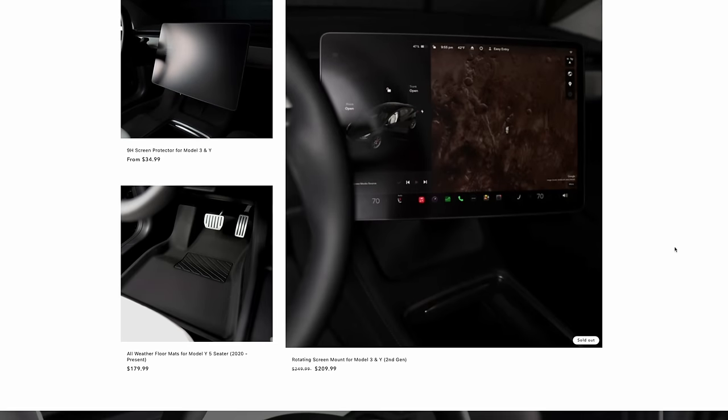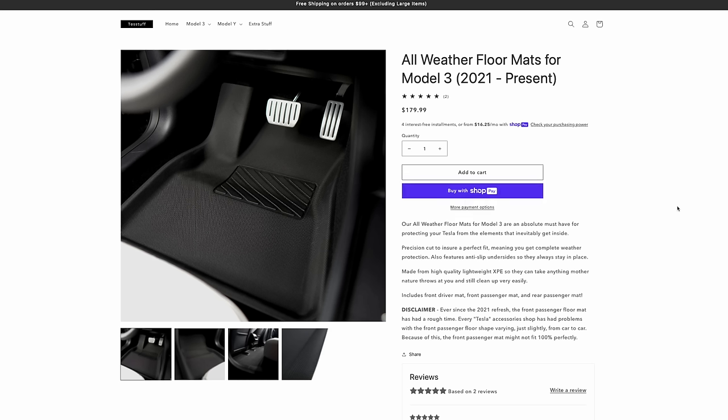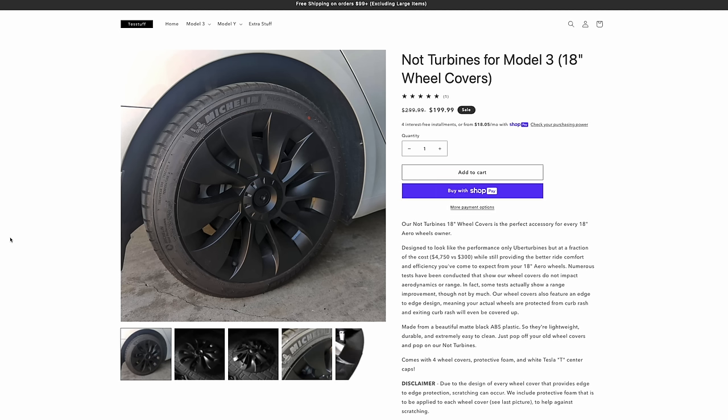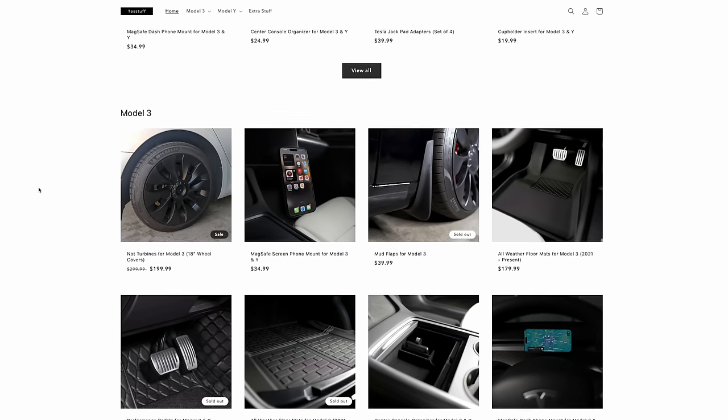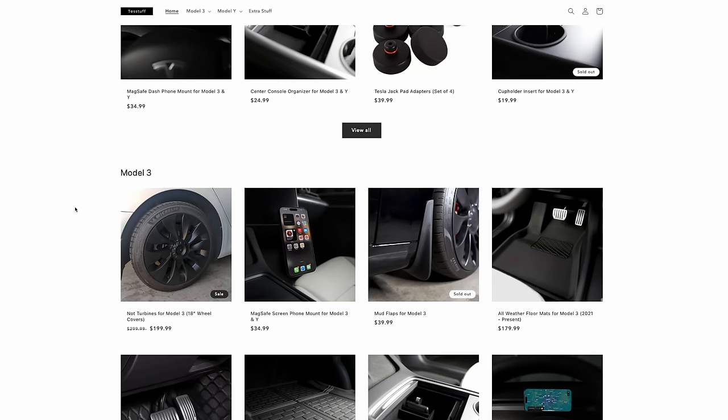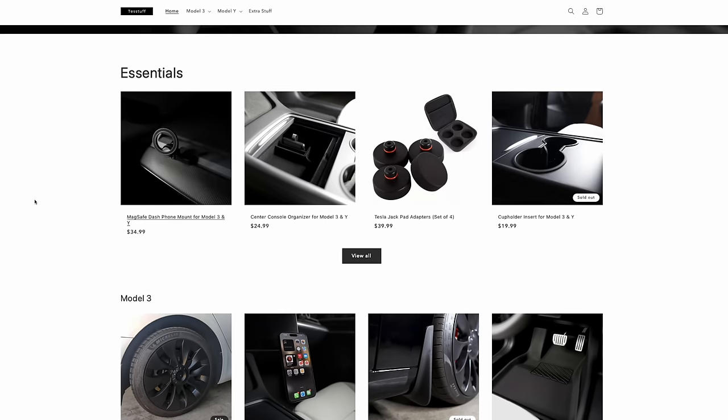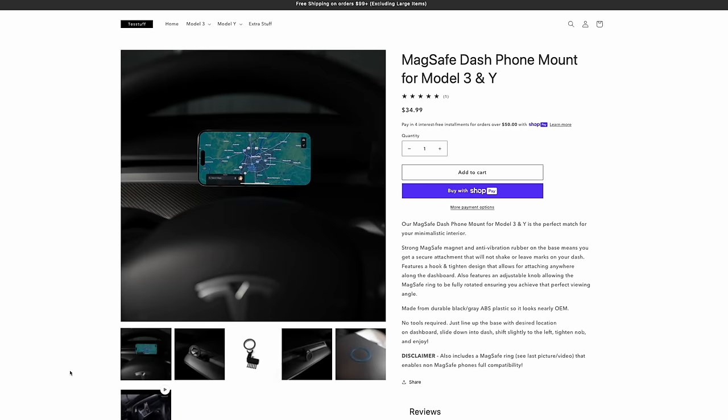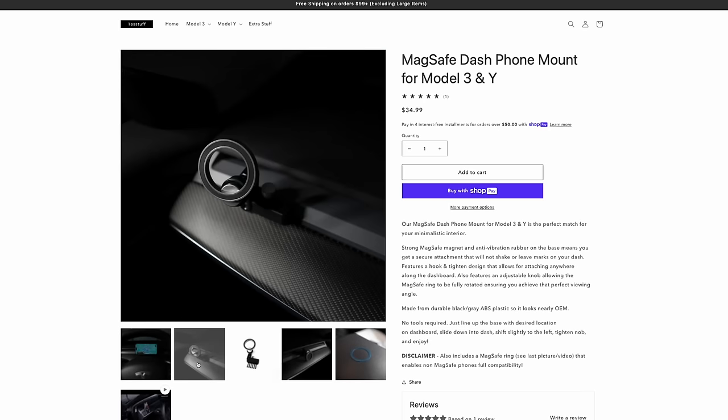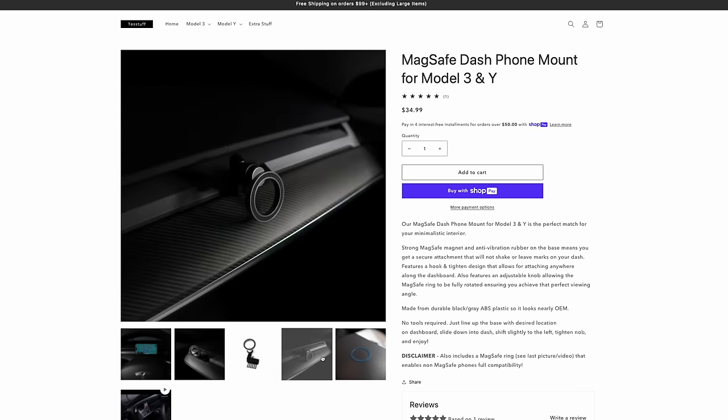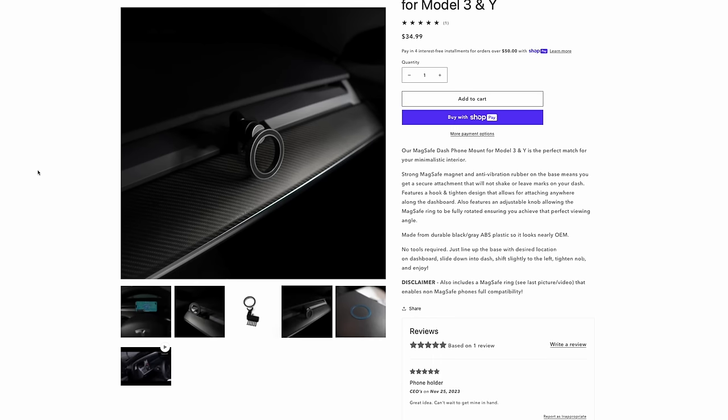Real quick, I want to thank Test Stuff for sponsoring this video. And most of you know, but I still like to give the disclaimer. I do own Test Stuff, but if you're looking for floor mats, center console inserts, screen protectors, mud flaps, 18 inch Uber turbine wheel covers for the model three, we specialize in just super minimal, very little branding logos, Tesla accessories that just improve your overall driving experience while still keeping that very simple Tesla feel. So yeah, if you're interested, I'll have them linked below and you can use code YouTube, all caps for 10% off your entire order. Back to the video.